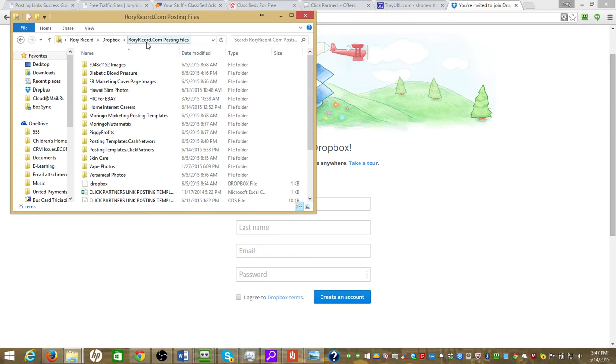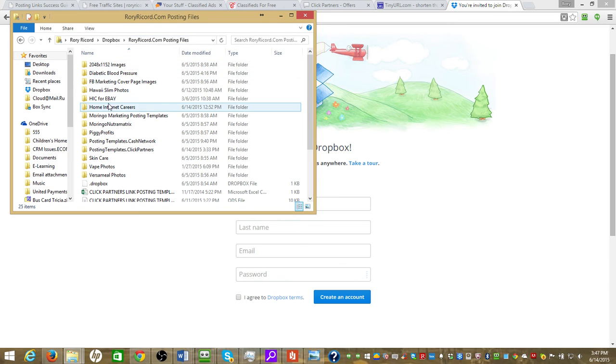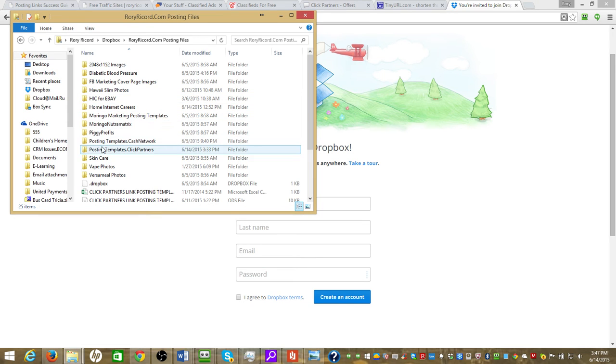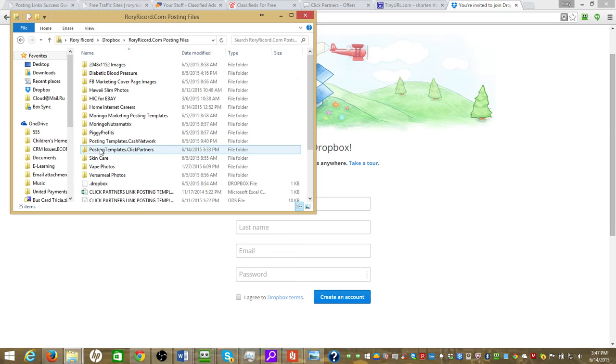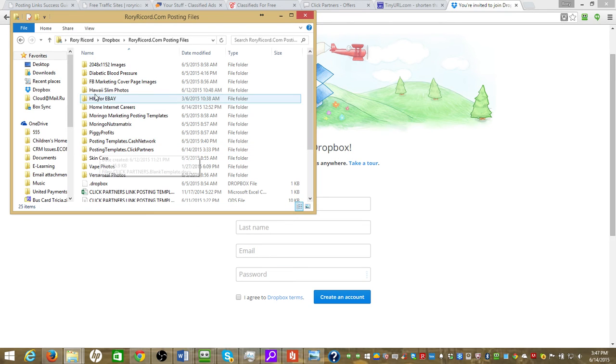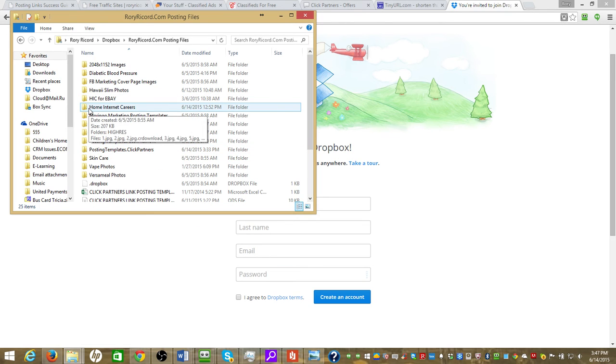This is the RoryRicker.com posting files that I'll share with you and here's the folders. So there's all sorts of categories and pictures available in these different folders. It's just like any other file system, only this storage doesn't count on your computer and it doesn't count as your Dropbox storage.